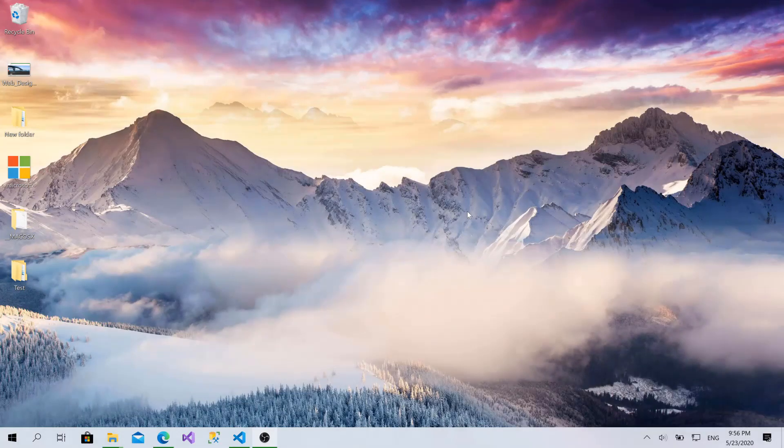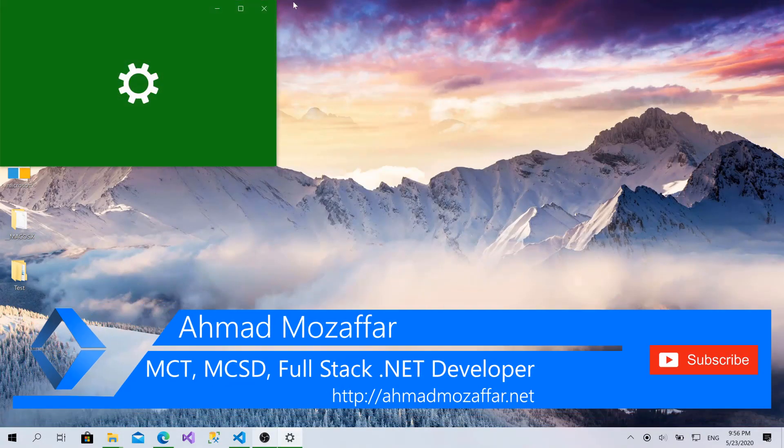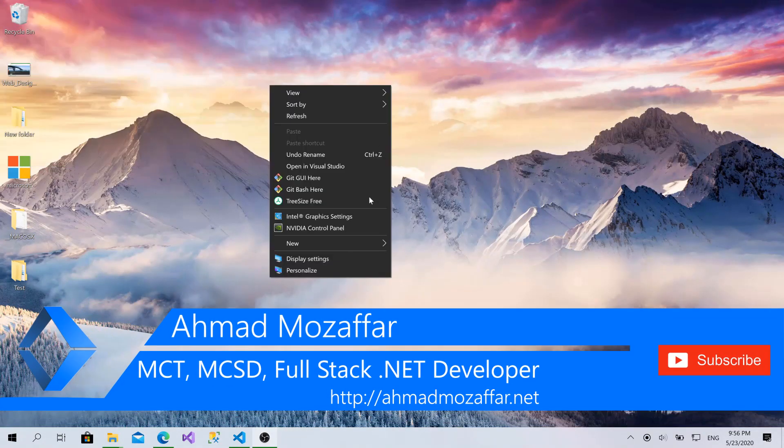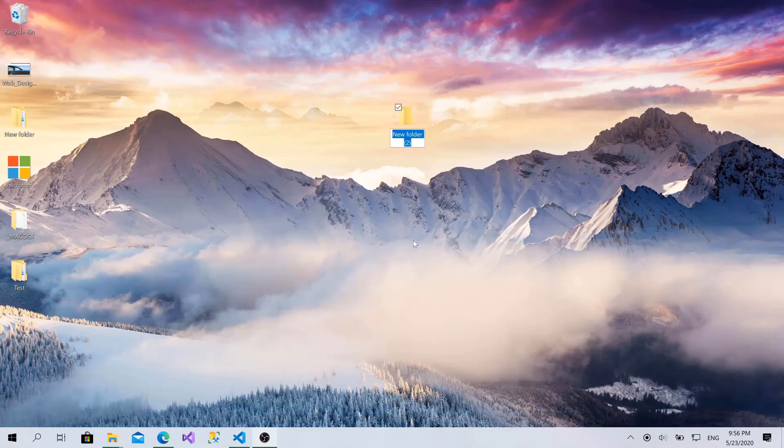Now, to get started, I will go to the desktop and create a new folder. I'll call it Blazor Calendar.